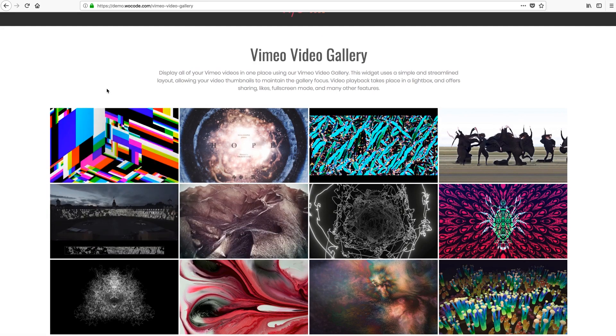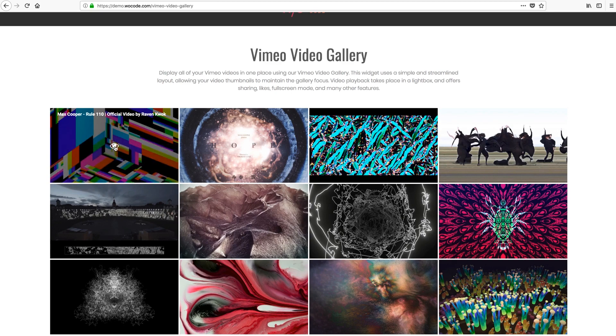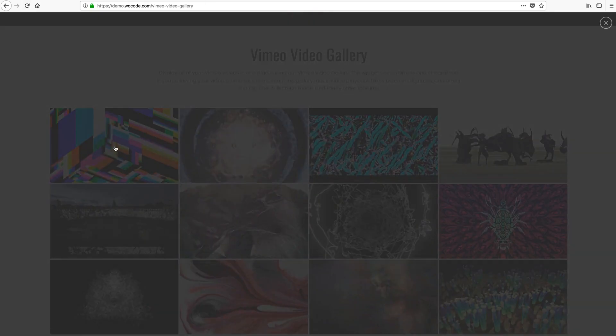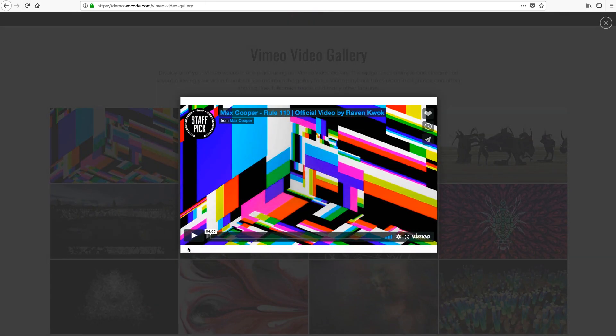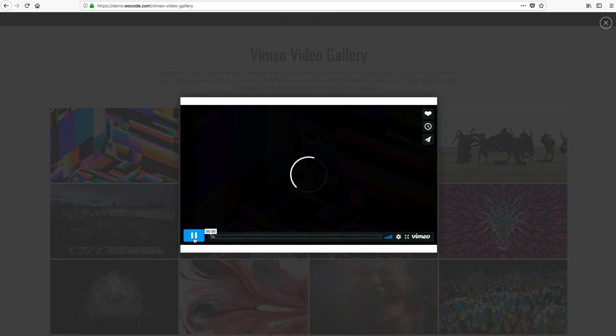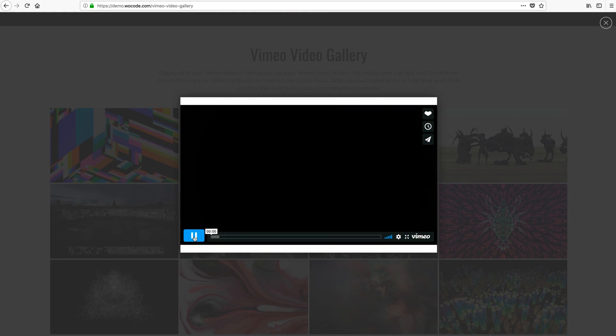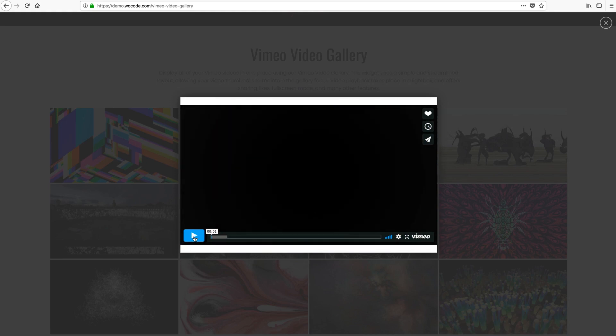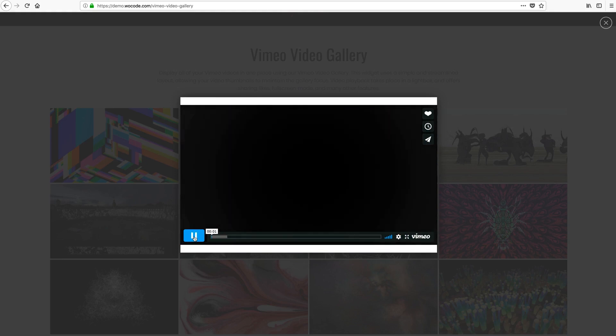Now your video playback takes place in a lightbox if we give one of these a click here in our live demo. And it also offers sharing, likes, full screen capabilities, and many other features.